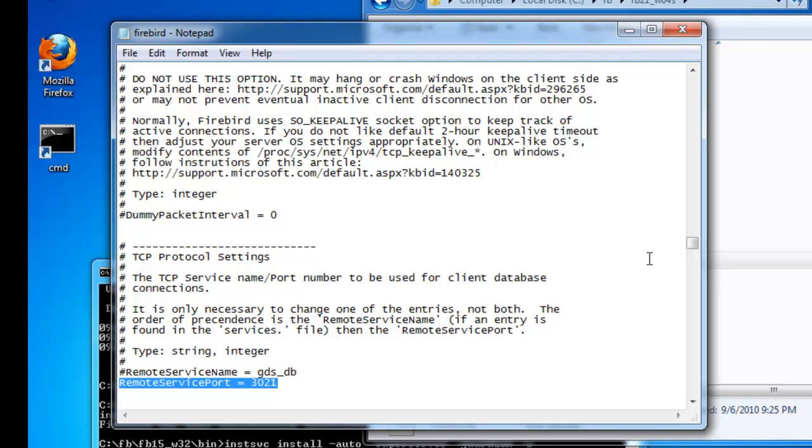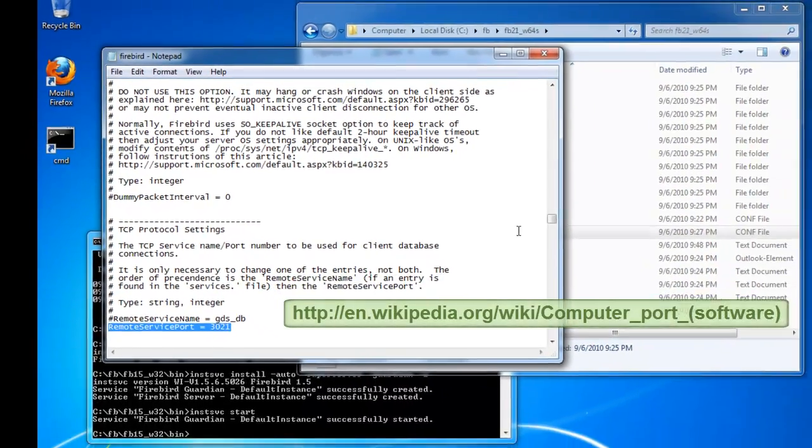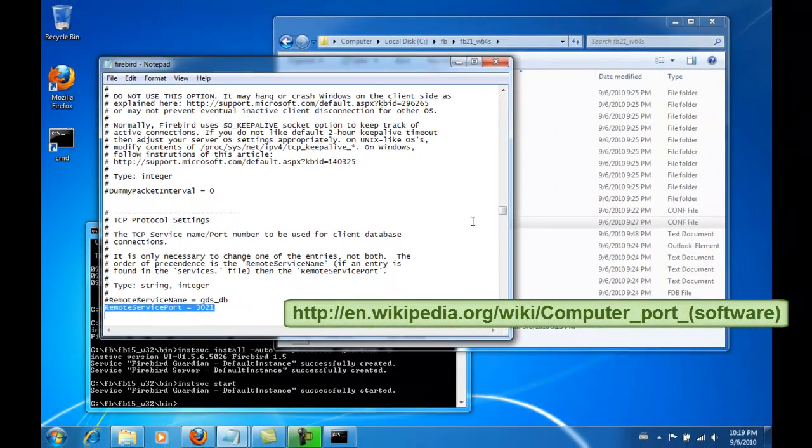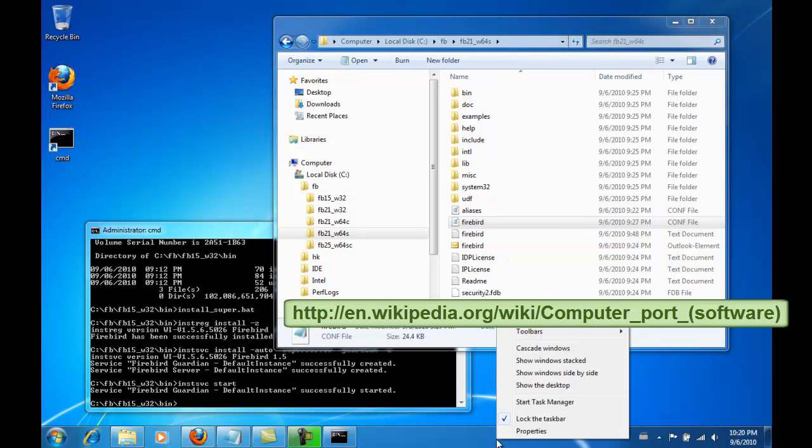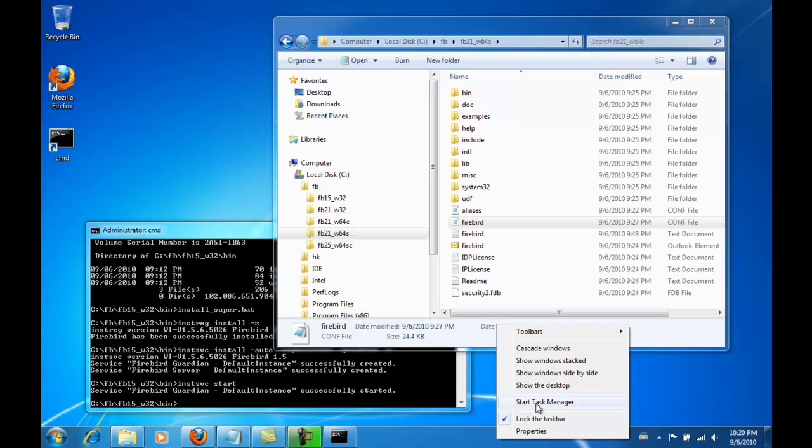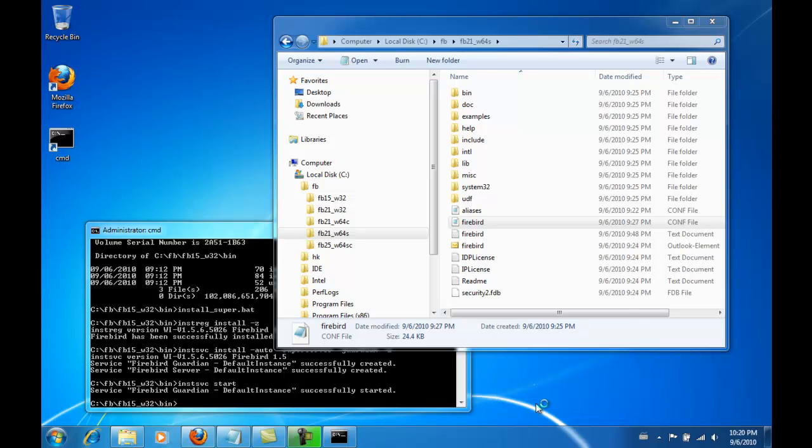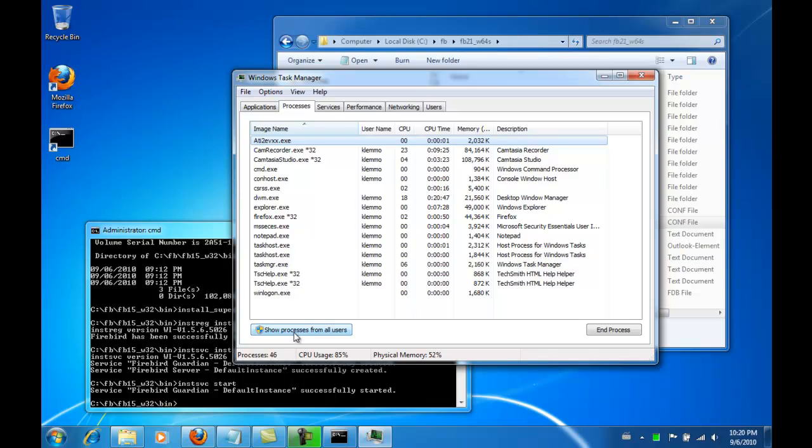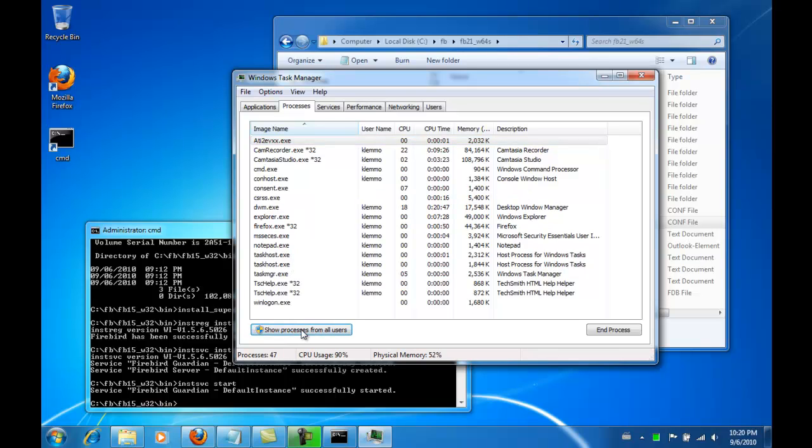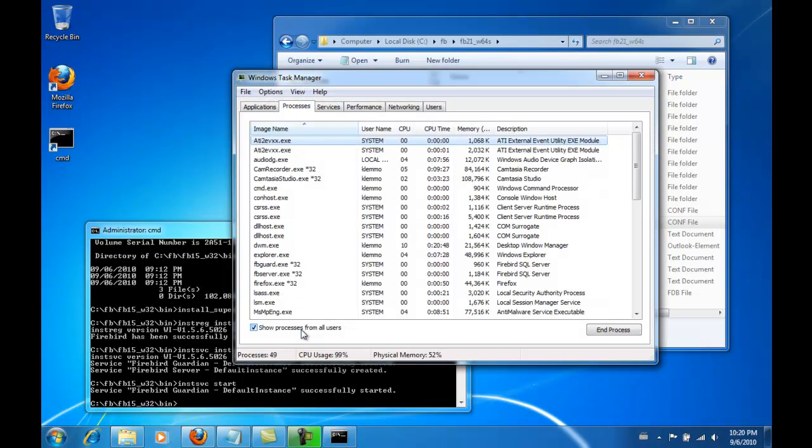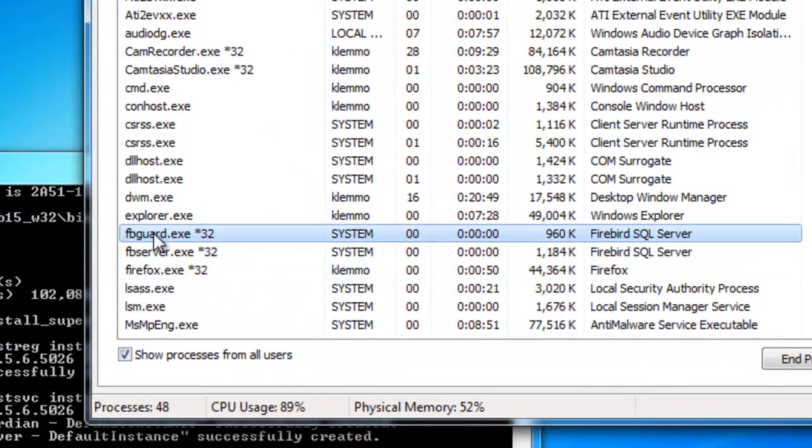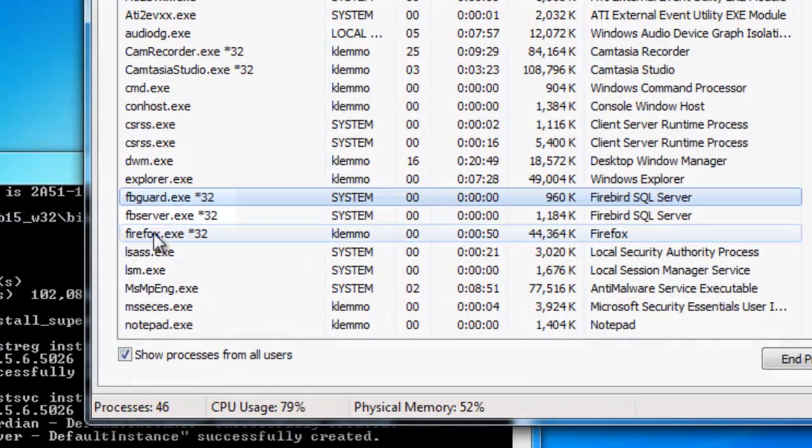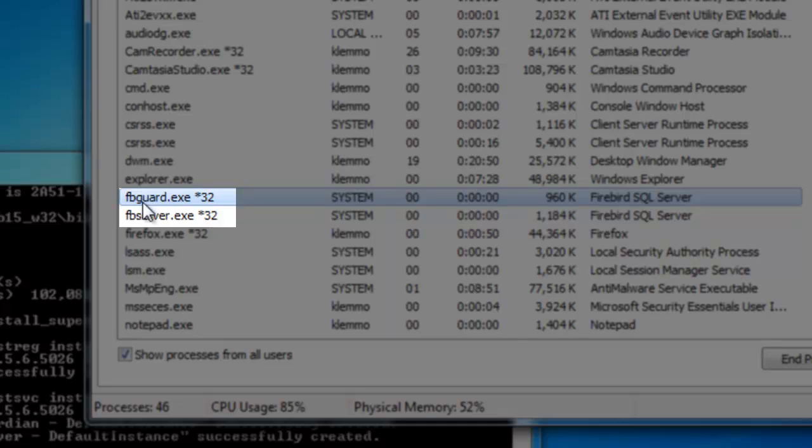If you would like to read up on TCP IP ports, I recommend you consult Wikipedia, which offers a good explanation of this subject. So far, we have only installed Firebird 1.5 32-bit version. And if we take a look at the processes running, we can see the Guardian with the name extension asterisk 32, which indicates that we have a 32-bit program running.